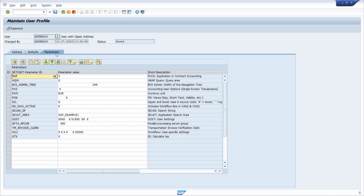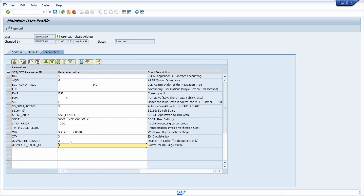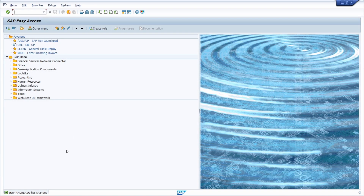Within user parameters and profile parameters you can also turn off caching in SAP Fiori and SAP UI5 for your specific user. Open transaction SU3, or choose System → User Profile → User Data, select the Parameters tab, and add two parameters: `/UI2/CACHE_DISABLE` and `/UI2/PAGE_CACHE_OFF`. Set both parameters to X and save with Ctrl+S — this turns off caching for your specific user in SAP UI5.